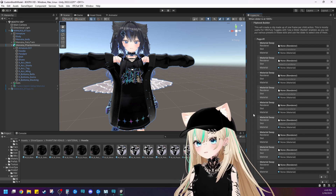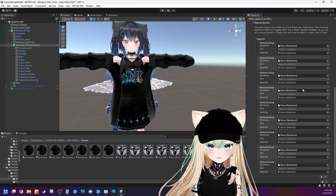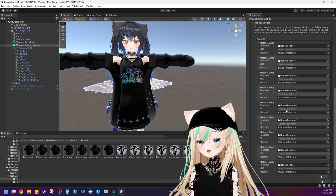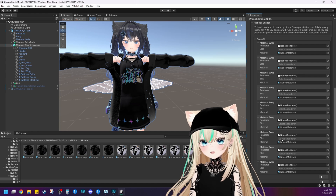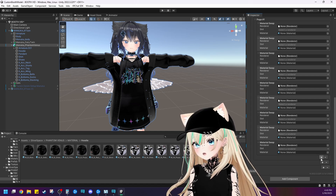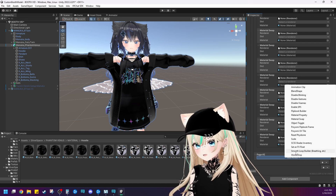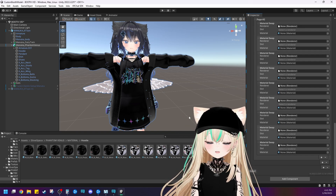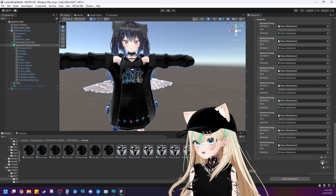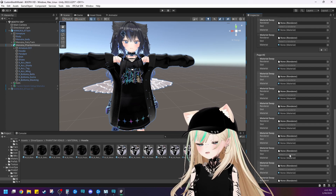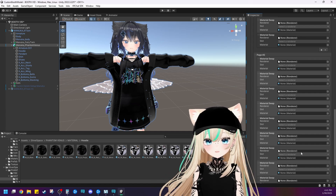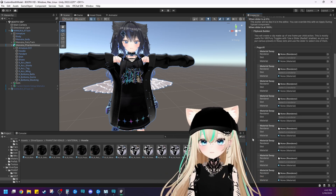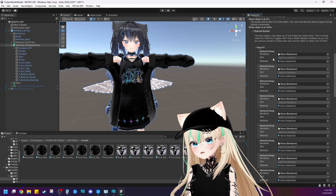So let's do 11 different material slots for the next color. Instead of adding it to page one, go down to this plus sign to make a page two. Now we're on to page three — this is going to be for the blue and white. Adding a plus sign here, not here. Let's do 11 different material swaps for that one. So let's go ahead and put all of these meshes into these mesh renderer slots.